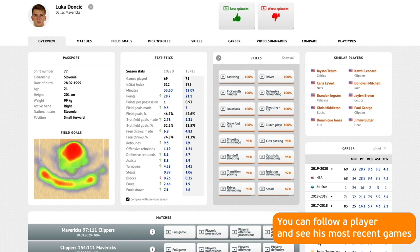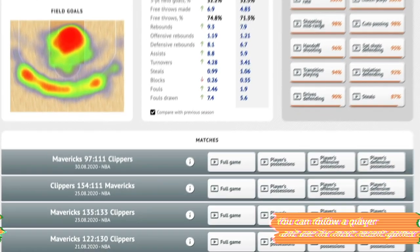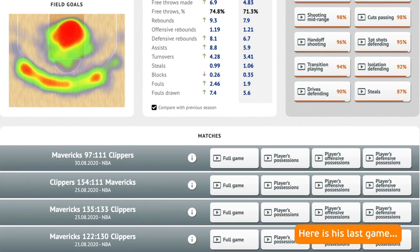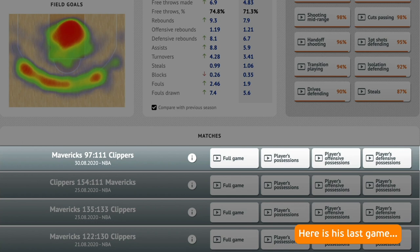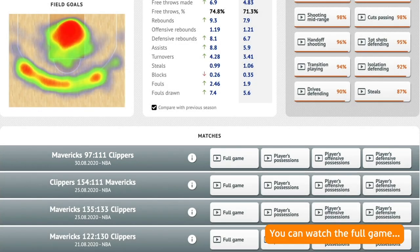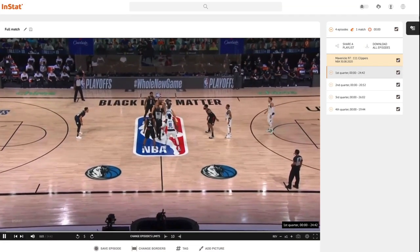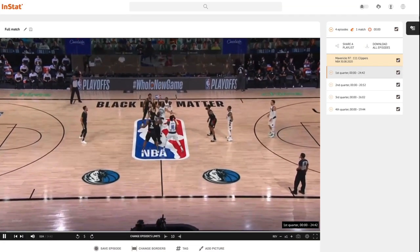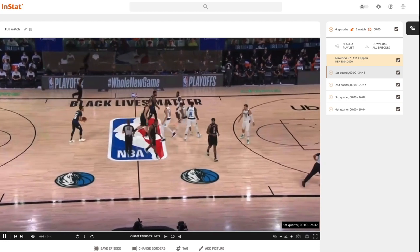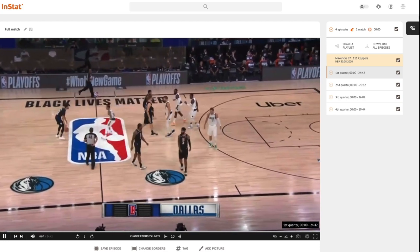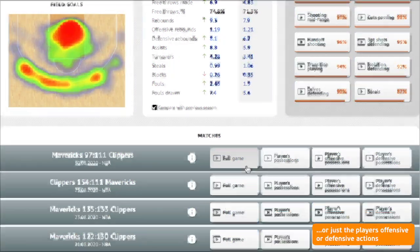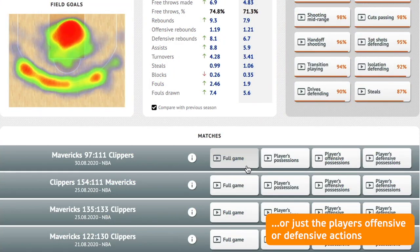You can follow a player and see his most recent games — here is his last game. You can watch the full game, or just the player's offensive or defensive actions in different locations.